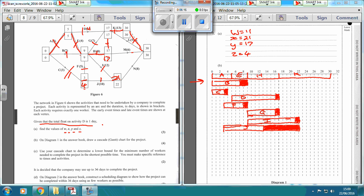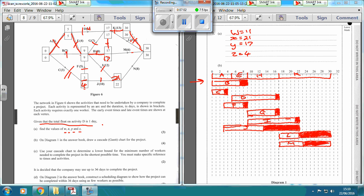K is already done. L can start at 17, go up to 22, and can finish at 30. M can start at 17, and going down for 6 days takes us up to 23, and that can go up to 30.